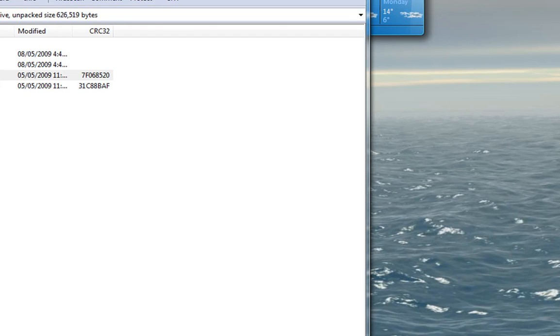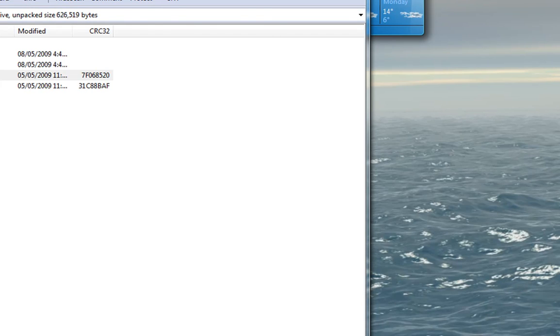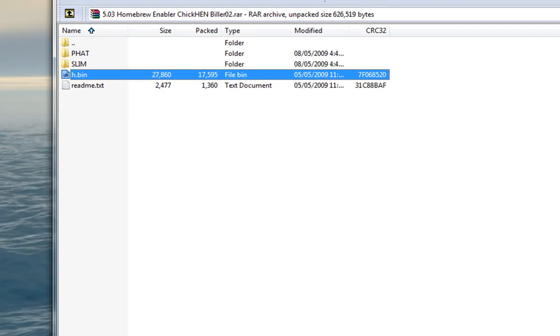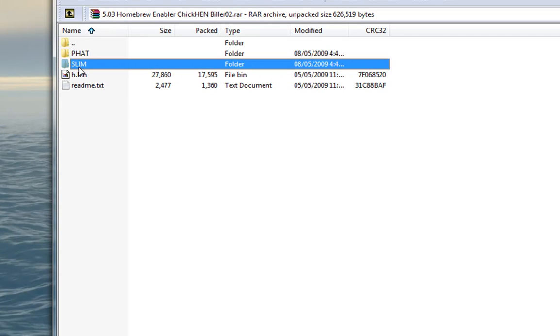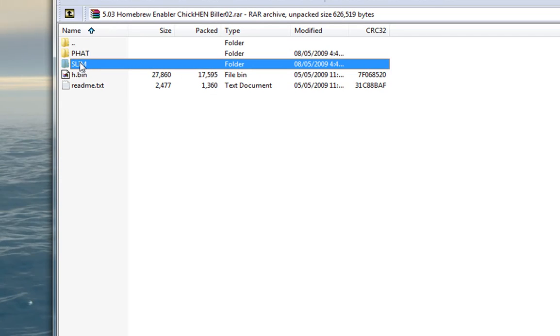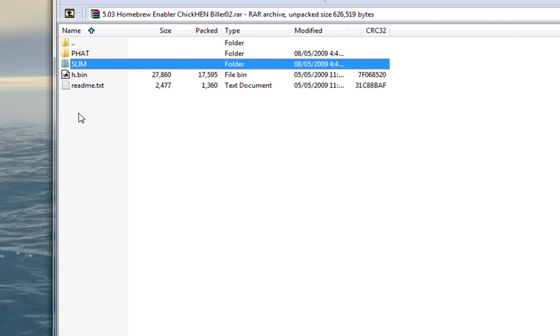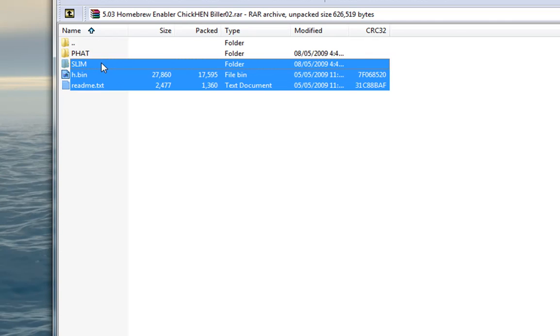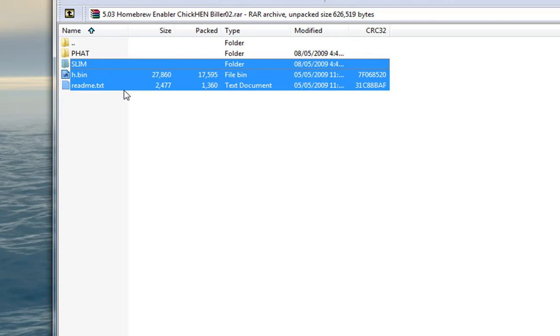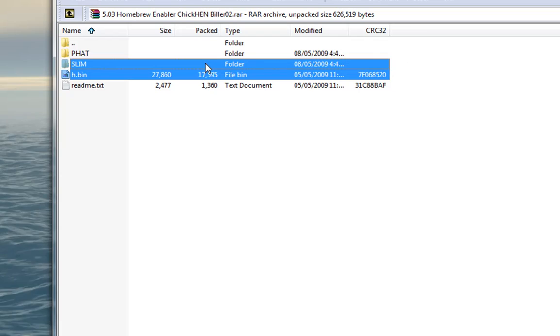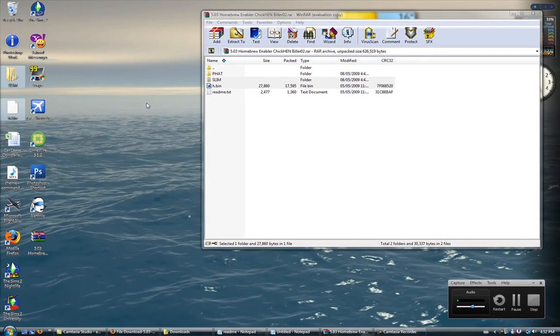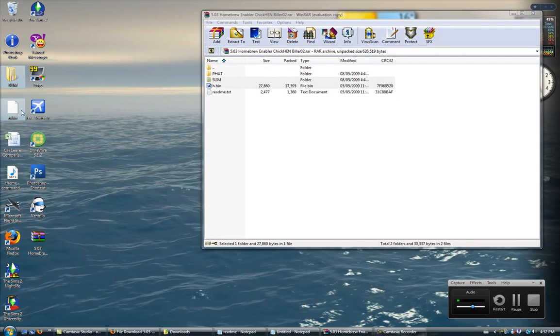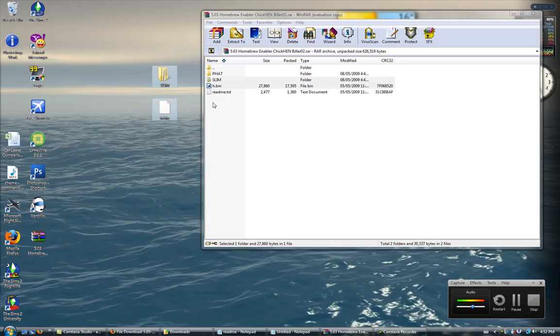First off, if you have a FAT or a SLIM, a SLIM is the 2000 and 3000 versions. Choose one and then extract them to your desktop, just h.bin and whichever one you have. I have SLIM. Once you have extracted them to your desktop,